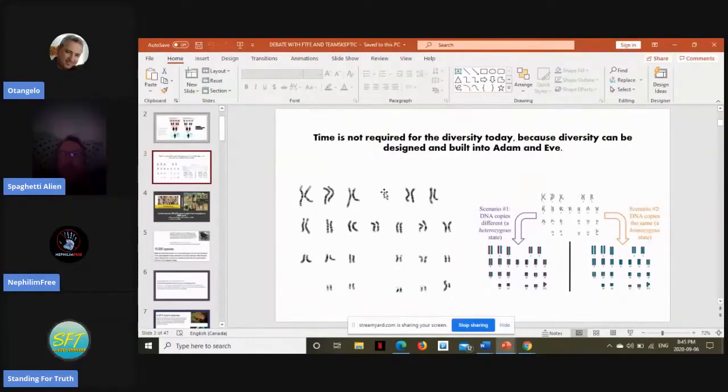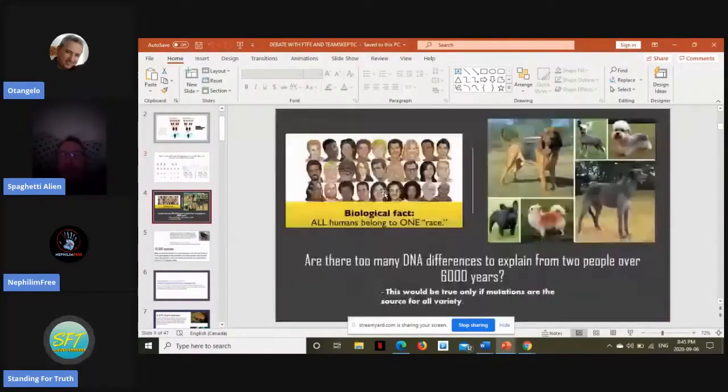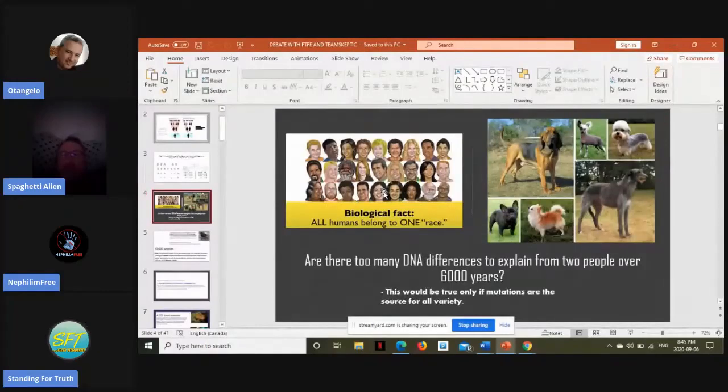And they were shocked that they ended up inventing the hypothetical out-of-Africa population bottleneck in order to explain the low genetic diversity.